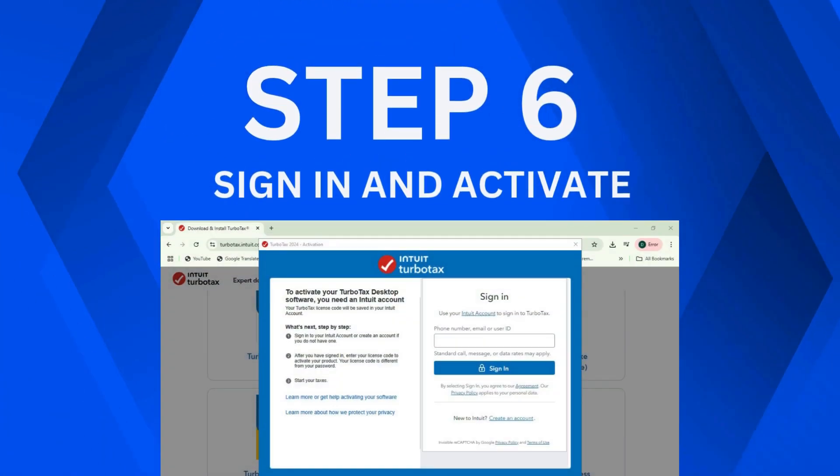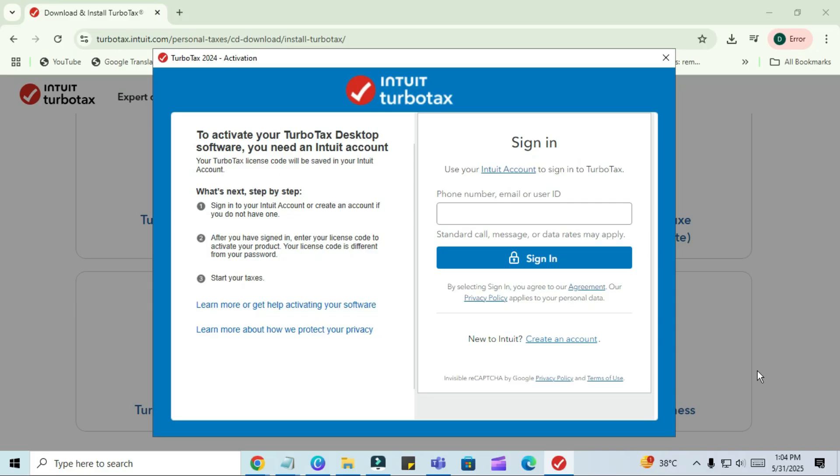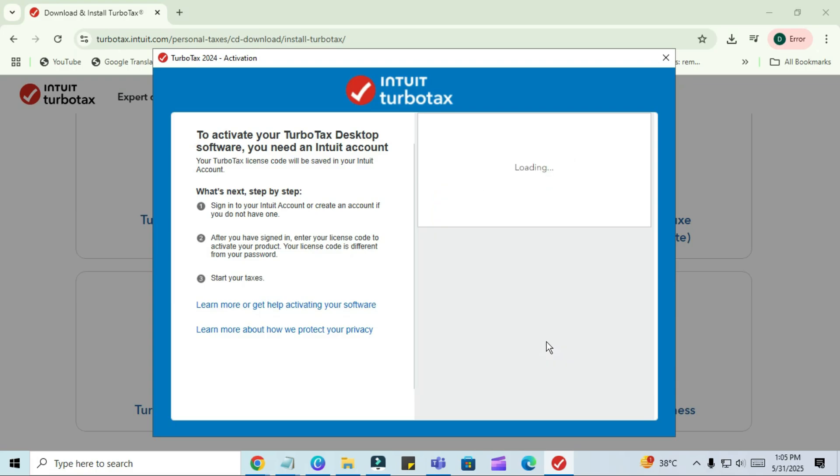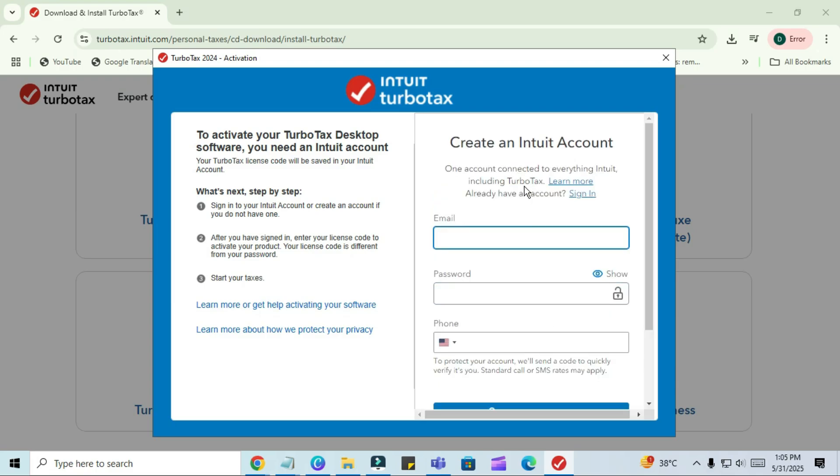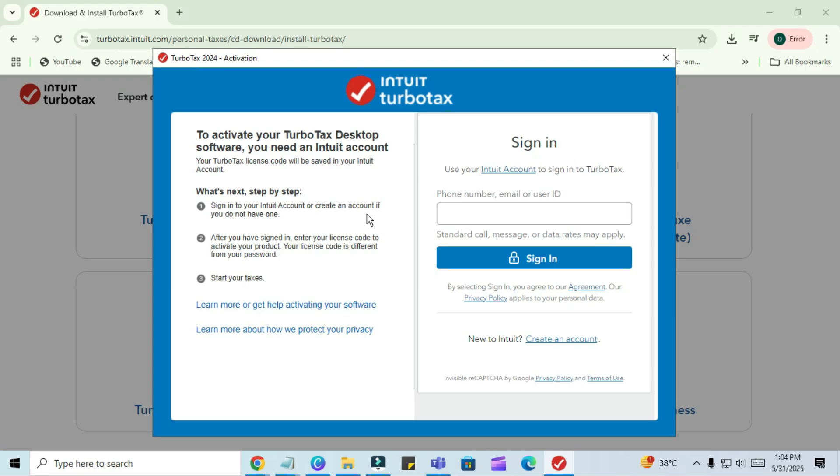Step 6. Sign In and Activate. Now, you'll see a screen prompting you to sign into your Intuit account. If you already have an Intuit account, just log in using your email and password. If you don't have an account, click on Create Account and follow the steps to register. After logging in, you'll be asked to enter your TurboTax license code. This code is usually found on the CD case or inside your purchase email if you bought it online. It's 14 or 16 characters long, and it's different from your account password. Enter the license code in the provided box, and then click Activate.